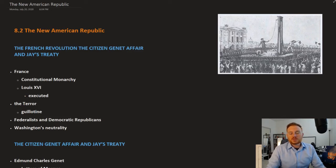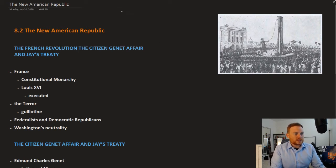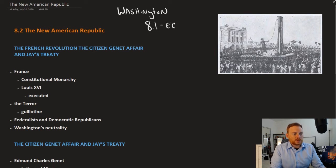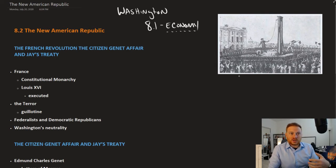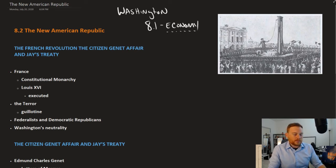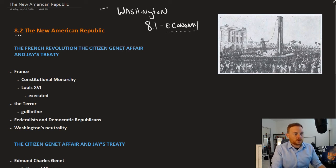This is OpenStax U.S. History, Chapter 8, Section 2: The New American Republic. We're in the very first presidency of George Washington. Section 8.1 talked about the most pressing issue in the country — the economy — and how Alexander Hamilton really changed the U.S. economy and led to an economic recovery. Here in 8.2, we're going to look at some of the other issues going on during Washington's time in office, probably the most important one being the French Revolution.